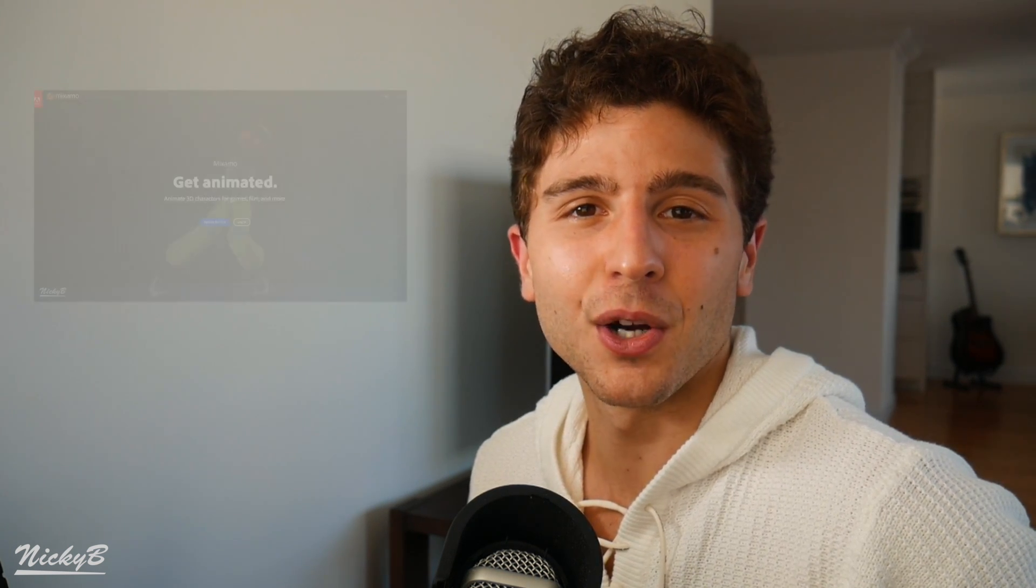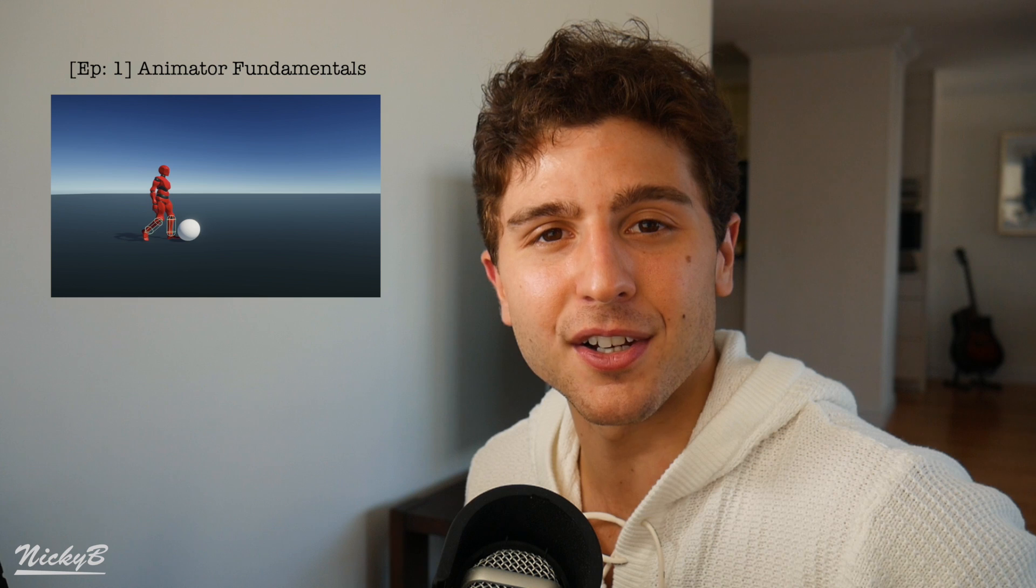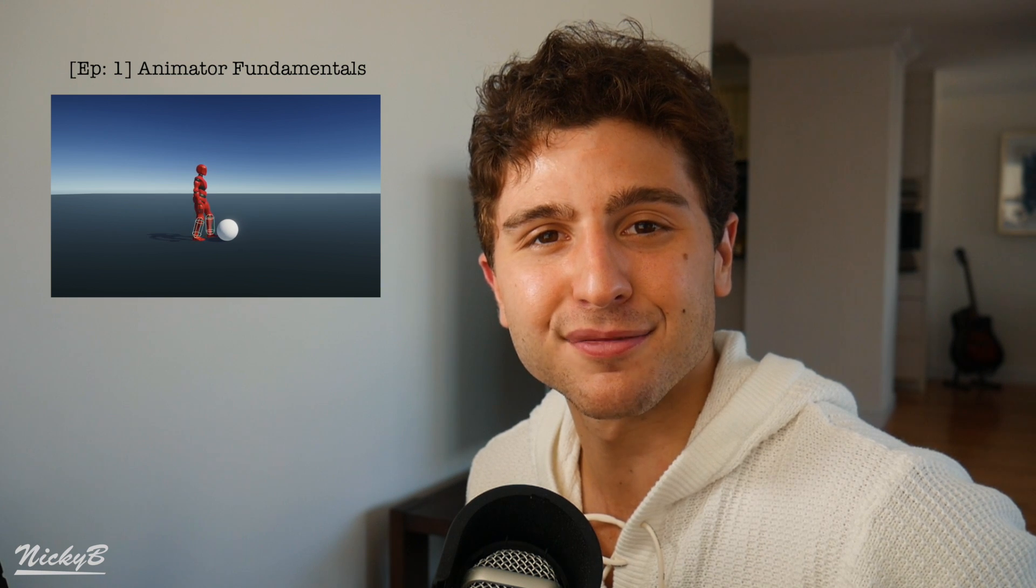In the last video, we learned how to export free characters and animations from an Adobe platform called Mixamo and import them into Unity. Today, we're going to be learning the fundamentals of animating these characters in Unity. By the end of the video, we should have our character animated.